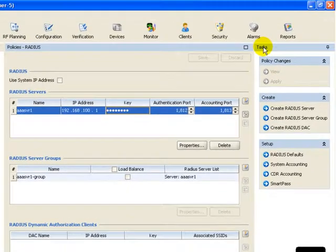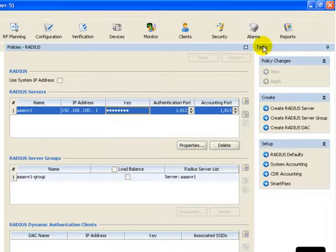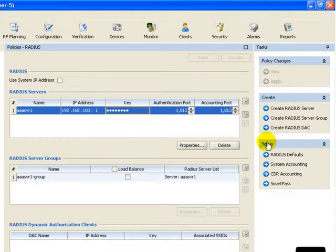Located on the right-hand side is what we call the task panel. The task panel provides you with advanced wizards that may be grouped by different groupings. In this case here, it's policy changes, create and setup.